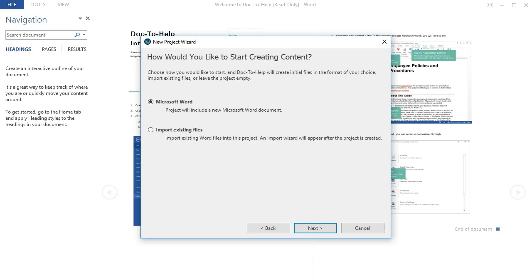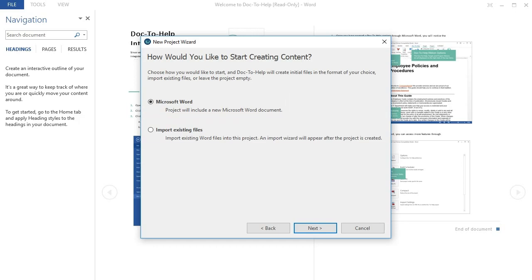After you click Next, you can tell Doc2Help which documents you want your project to start out with. The first option will create a brand new Word document based on the source template you chose a few pages back. The second option will open up another wizard that lets you choose some existing Word documents you've already created and saved somewhere.